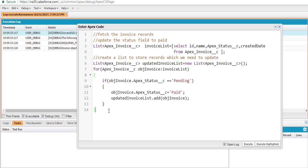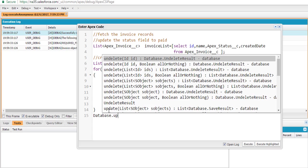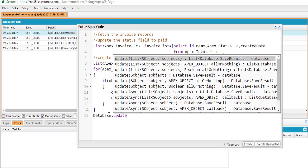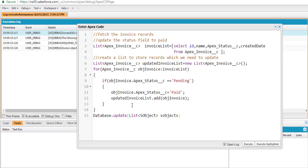Now we'll call the database.update method. It takes in two parameters: the updatedInvoiceList of records we want to update, and the allOrNone parameter set to false, which allows partial updates.